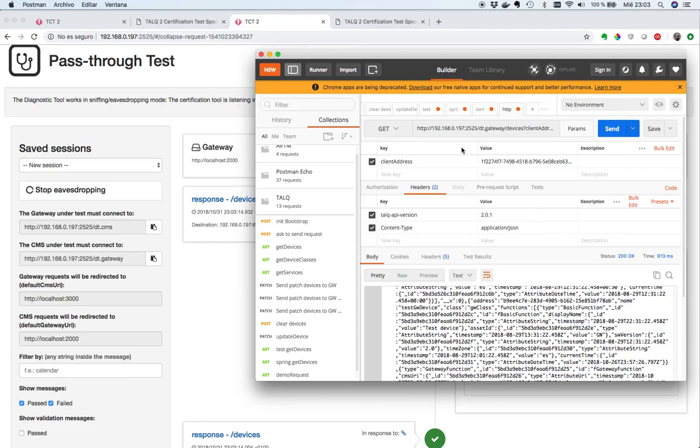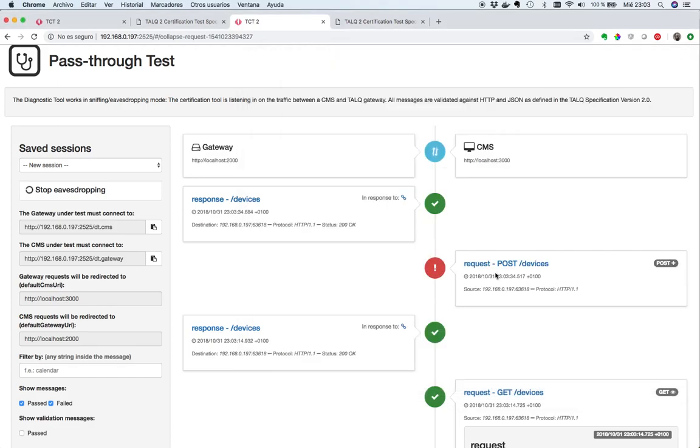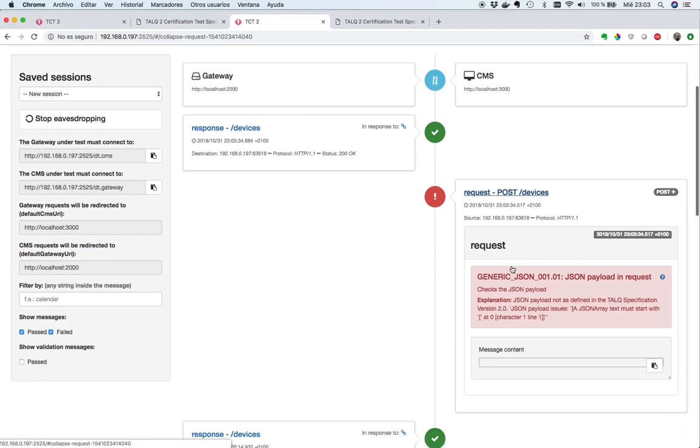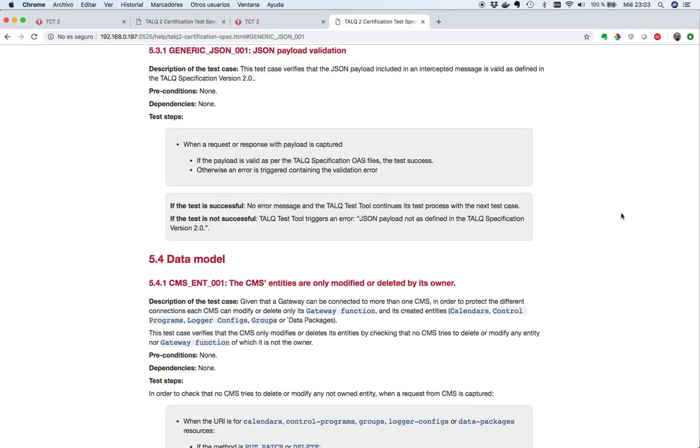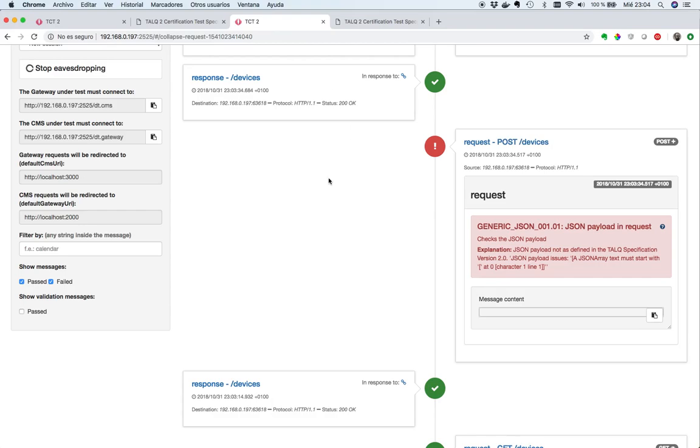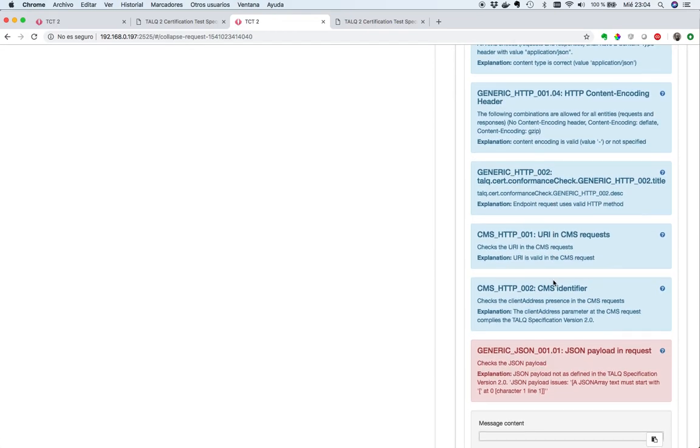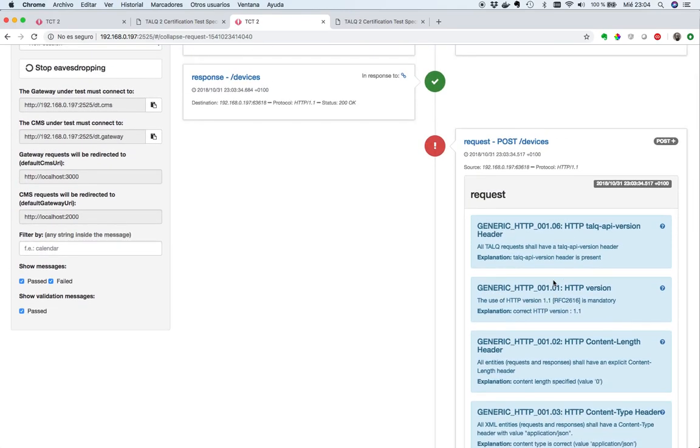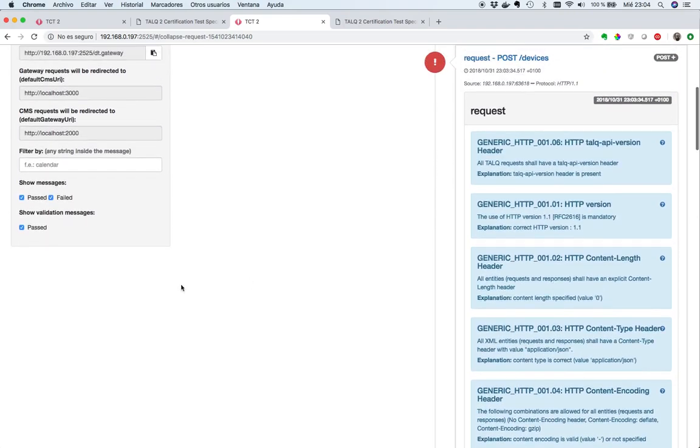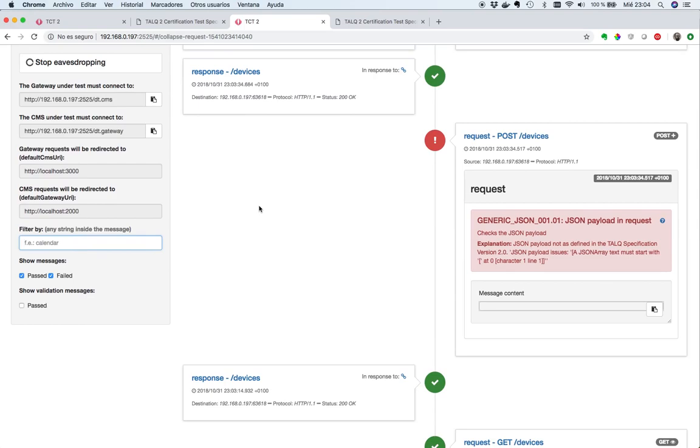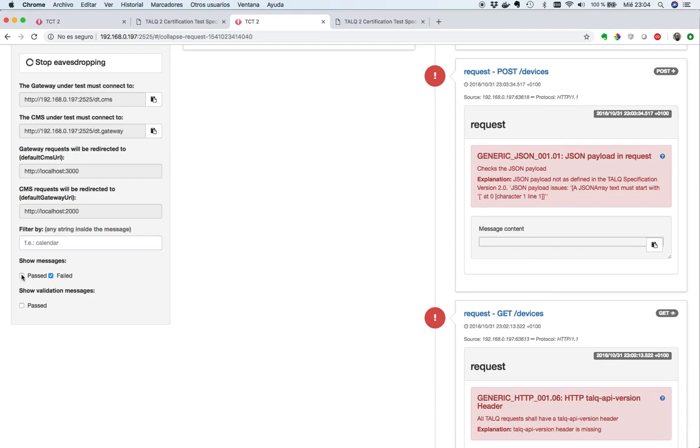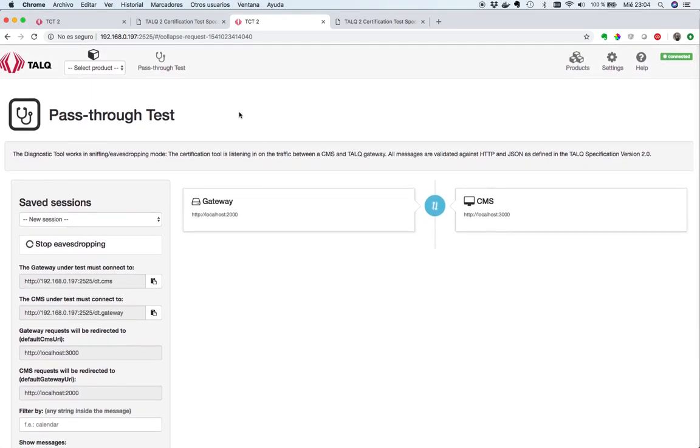Let's play with this request, which instead of a get request, we want to use a post, but without a body. We send the same request, and it seems that there is an error here, and it says a JSON payload is missing. In fact, it says a JSON array text must start with a character here. We could also see the description for this conformance check, which we can see in this certification spec. We could see also for all requests and responses which conformance checks are tested against each request and response. We could filter by some string inside the payloads, and we could see only the passed ones or the failed ones.